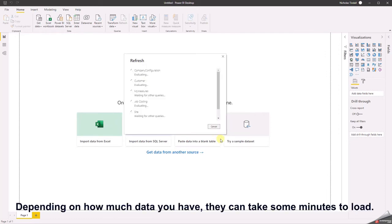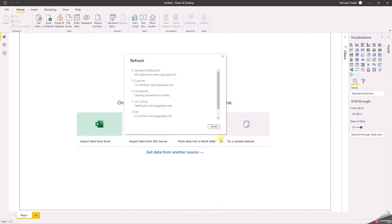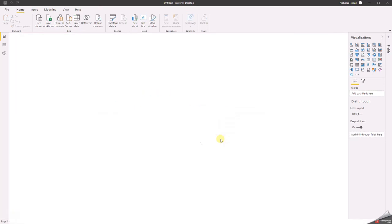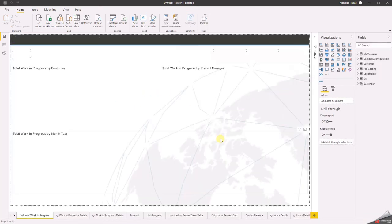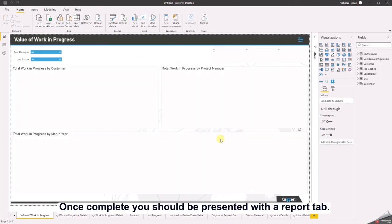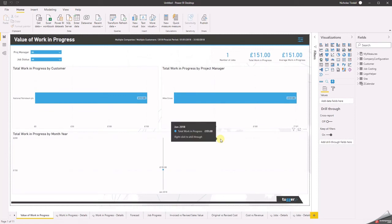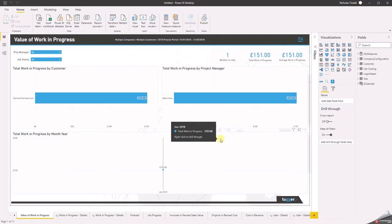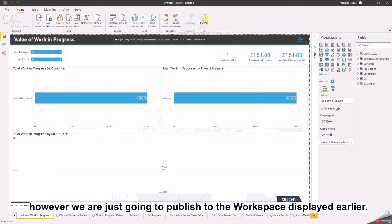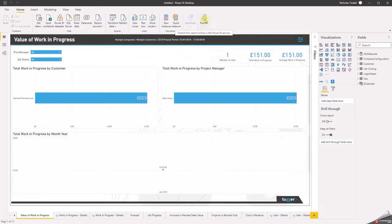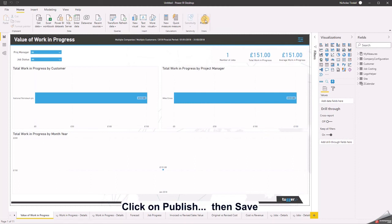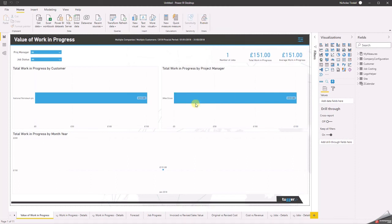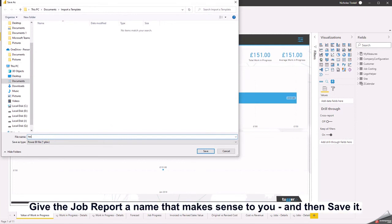Depending on how much data you have, this can take some minutes to load — pause this video if you need to. Once completed, you should be presented with a reports app. You can examine and adjust the reports within Power BI desktop. However, we are just going to publish to the workspace displayed earlier. Click publish, then save. Give the report a name that makes sense to you and then save it.